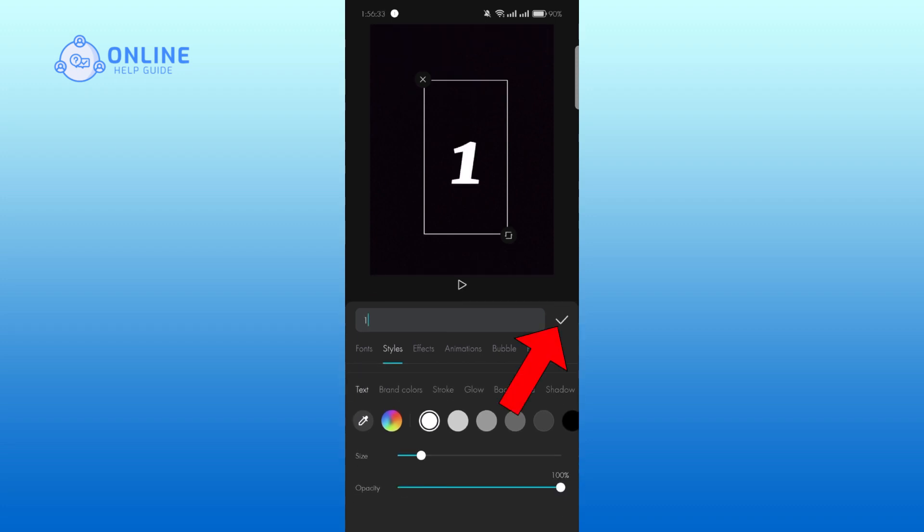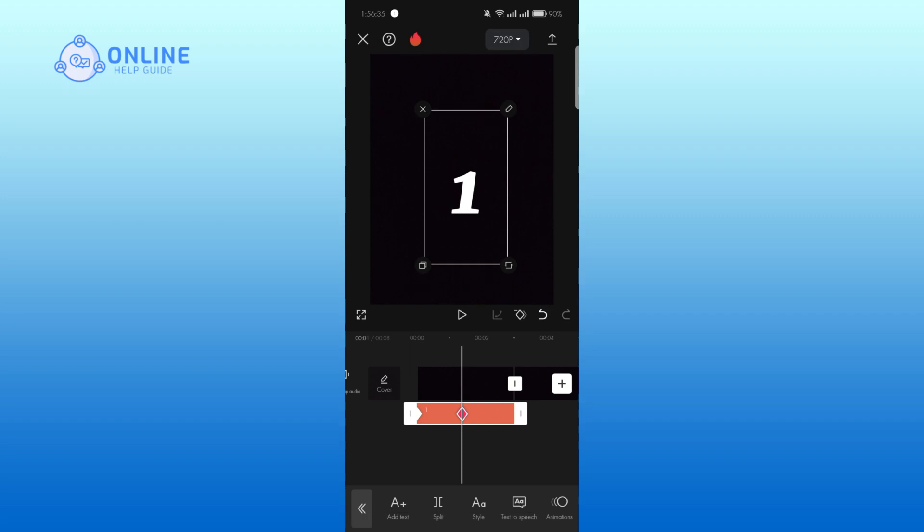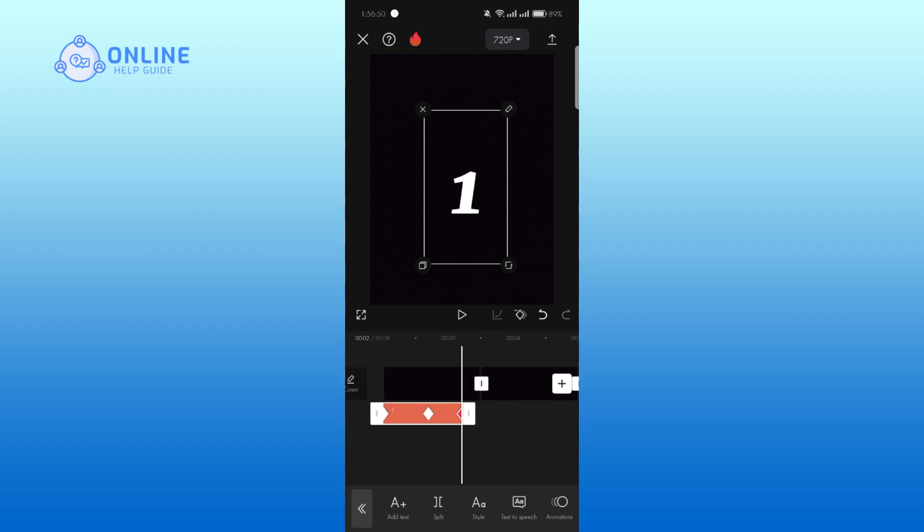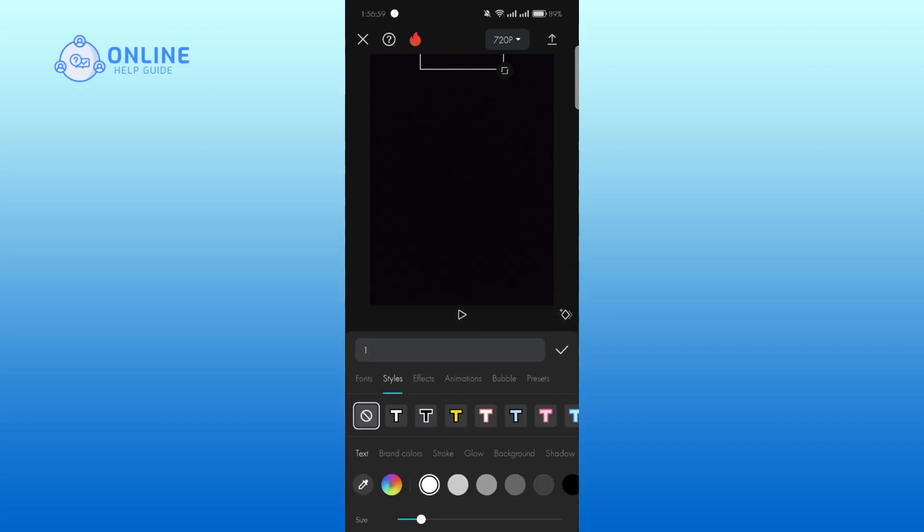Tap on the tick mark. Likewise, place the next keyframe at the end of the text. Now move it to the top of the video clip. Double tap the text and go to the styles. Keep the opacity up to zero.